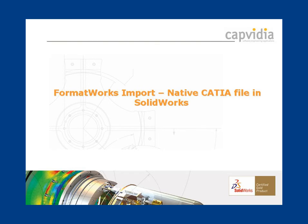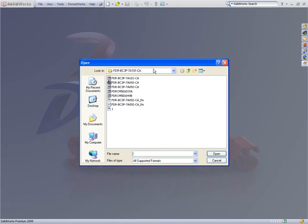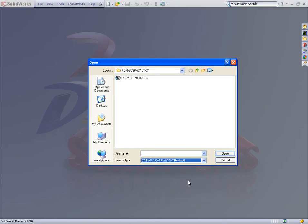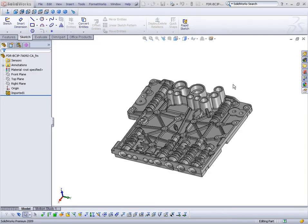The automatic repair and healing capabilities within Formworks are designed to handle complex geometry. Over 70 common errors are automatically detected and corrected by Formworks. Now let's use Formworks to open the same model using the native CATIA file format. The imported geometry forms a valid solid, which is perfect for further use in SOLIDWORKS.